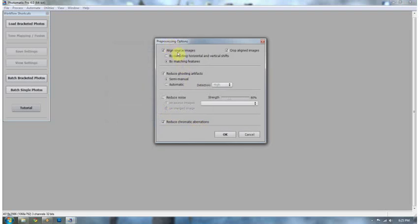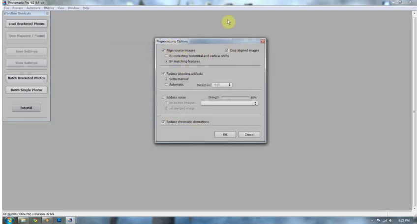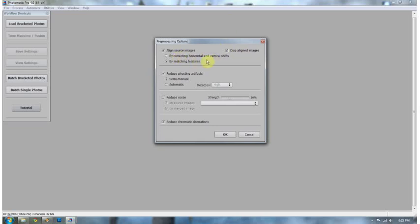Now, you want to align your source images and you want to have them cropped. Otherwise, they'll be banding on the top and left and right-hand side of your image. By correcting horizontal and vertical shifts, I would select that if you used a tripod, or by matching features, which is what I typically do because I do a lot of my shooting by hand. Reduce ghosting artifacts. Always select semi-manual for this. I'll tell you why in a little bit.